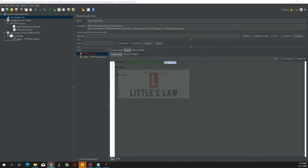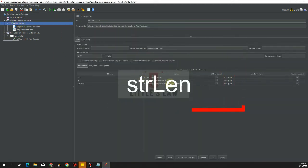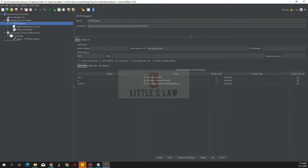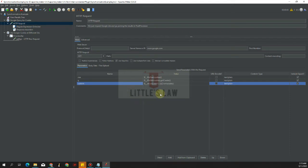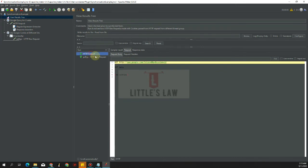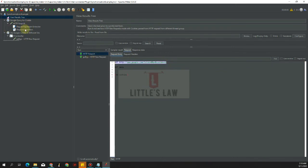The next custom function is strLength, used to compute the length of a constant string or variable value. The first argument is required, and the second is used to store the result. For example, computing the length of 'Little's Law' gives us a value of 12, which is the length of that string.